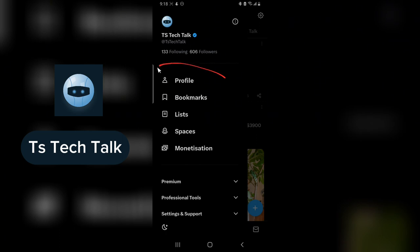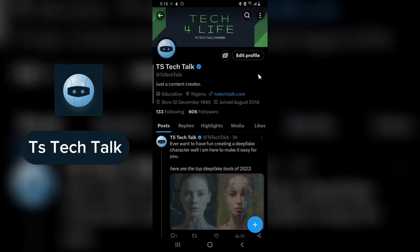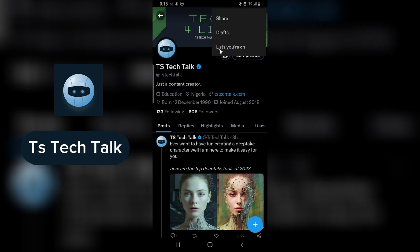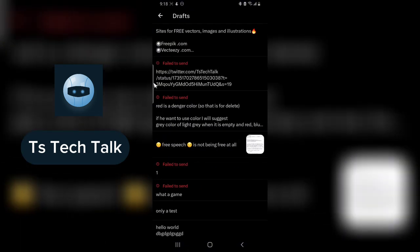The next thing you need to do is select Profile. This is your profile right here — select it and it's going to navigate you to your profile. Now pay attention to the top area next to the search icon, click on that, and you'll have it open different options. From there you are going to see Drafts — click on Drafts.